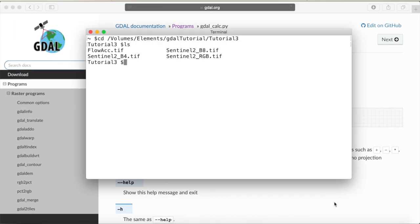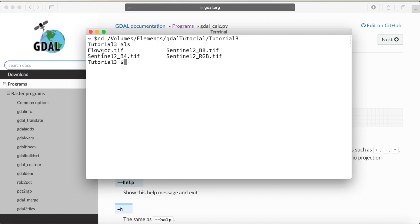Here are the files that we're going to work with today. We have a flow accumulation raster, we have the red band and the near-infrared band from Sentinel-2 stored into different geotiff files. And then finally, we have a multi-band Sentinel-2 RGB image. For the first example, we are going to work with the flow accumulation and filter streams above a certain flow accumulation threshold.